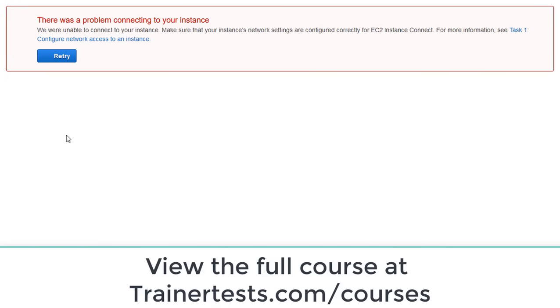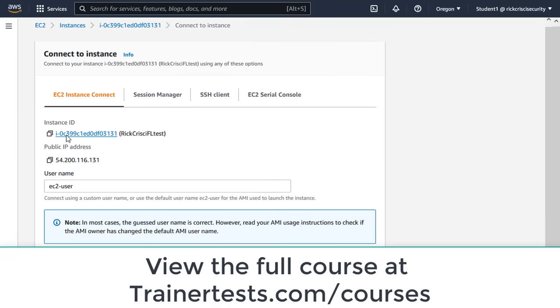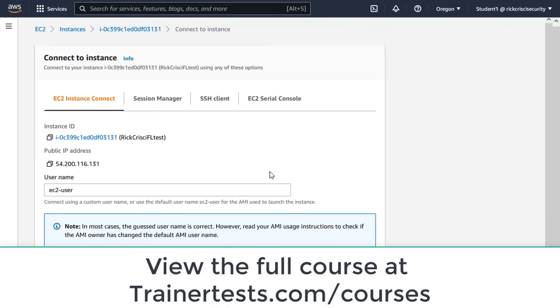All right. Good. So normally I wouldn't be happy about that. But it is validating that my security group change has made that instance inaccessible through instance connect.